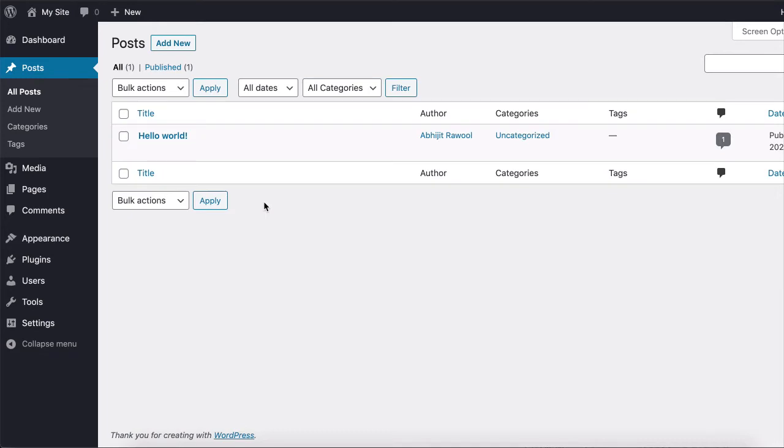First, install and activate the Astra Pro add-on plugin. You will find the link to this plugin below this video.